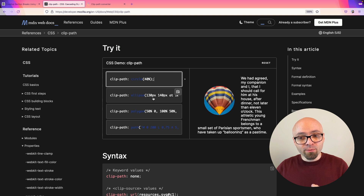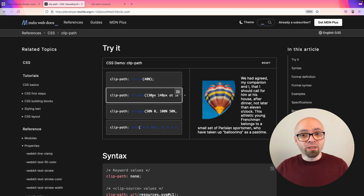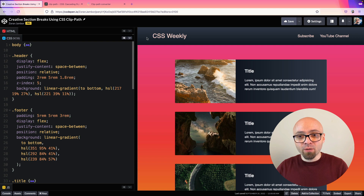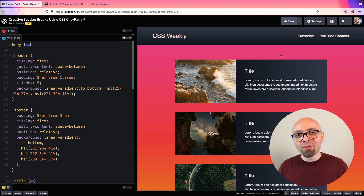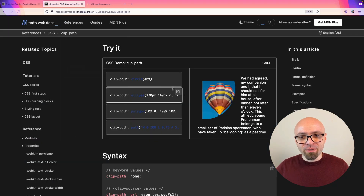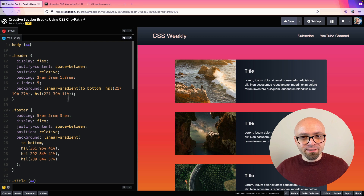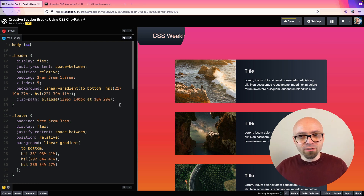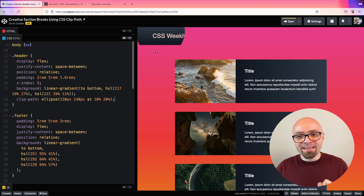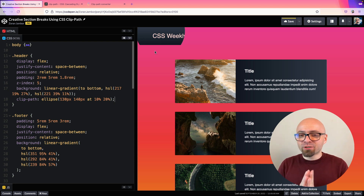We're going to go over some of those interesting ones. The first one we're going to try is ellipse, because I want to make this header section have a beautiful little concave, which is actually going to be created with the clip-path ellipse. So let's copy the value from right here and paste it into our header. And let's see how this looks — something happened, but it's not what we want. We can actually tweak it.